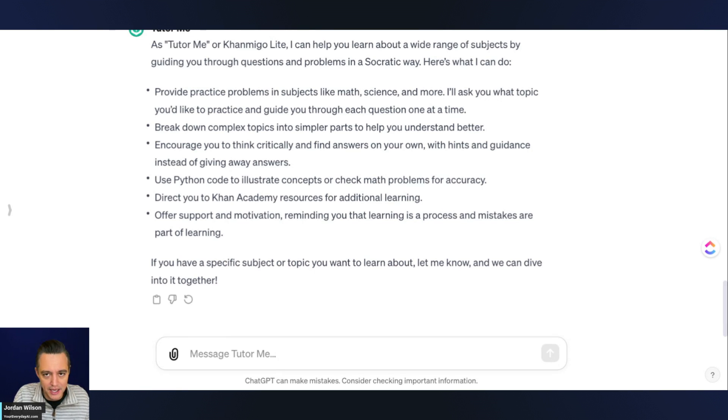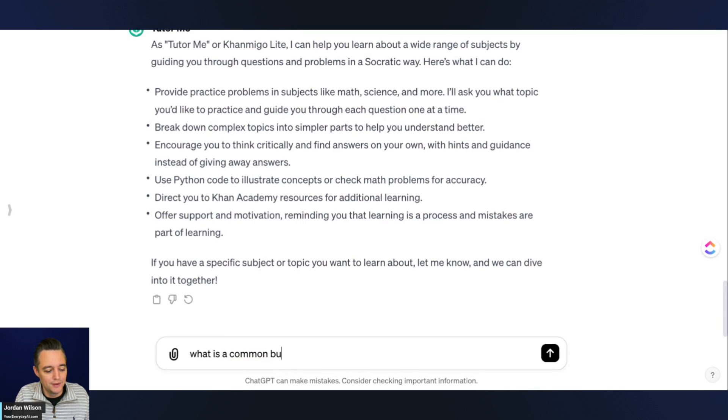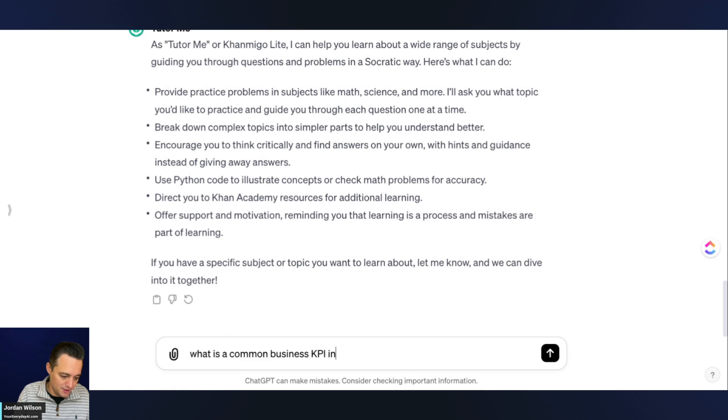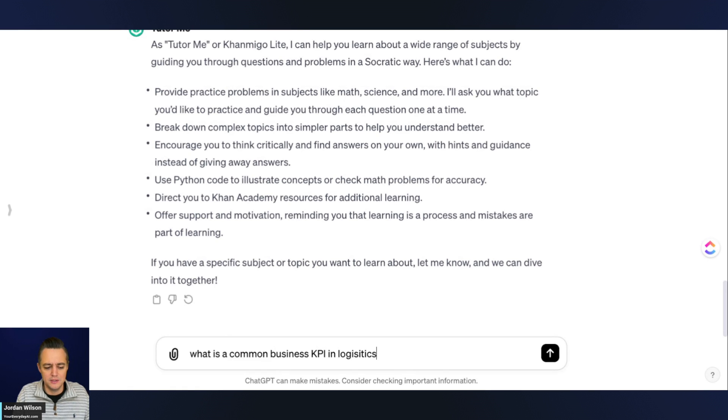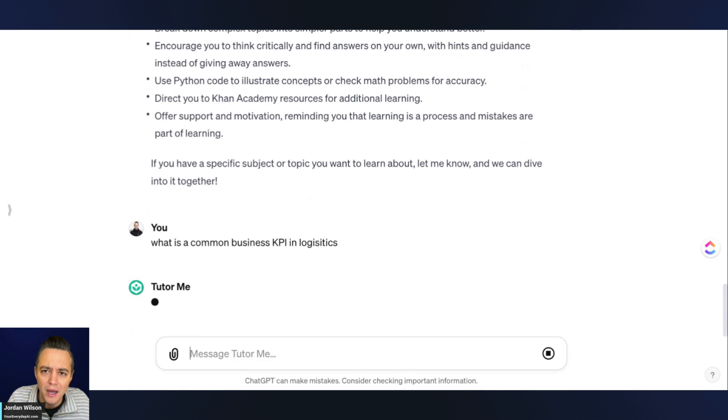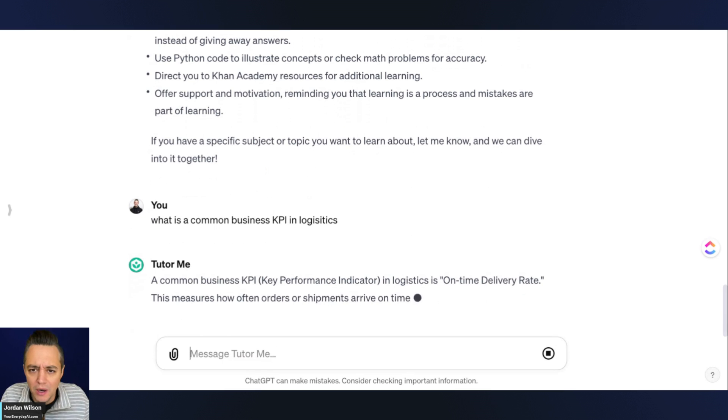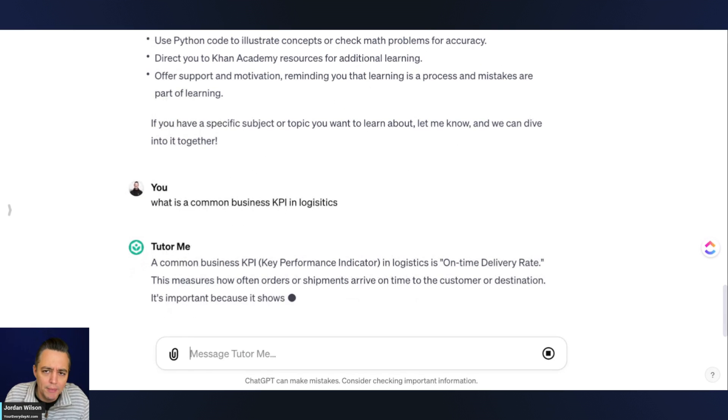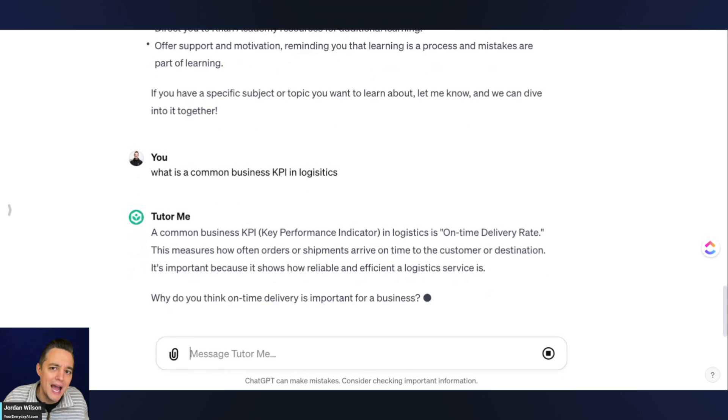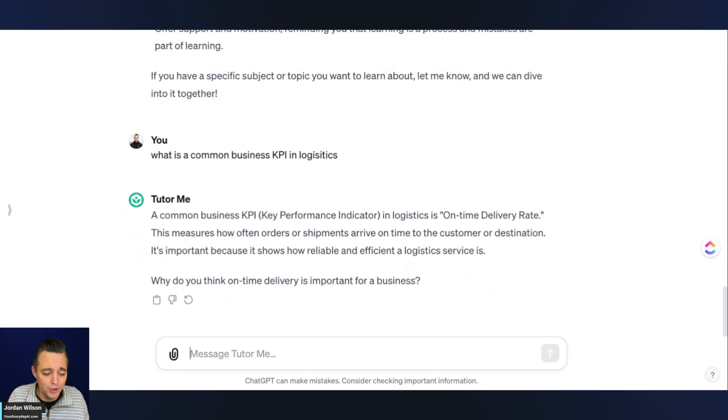I'm just going to say, what is a common business KPI in logistics? So I'm going with something maybe that a normal elementary student probably wouldn't ask. We're going to kind of see how this can help, maybe you, if you're a professional, maybe you're new in a role. There we go.